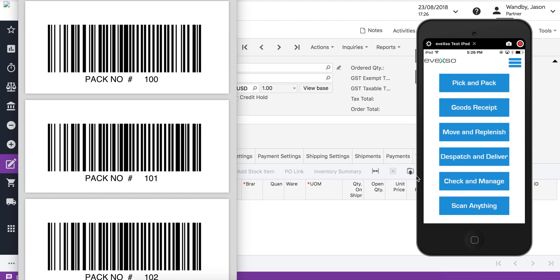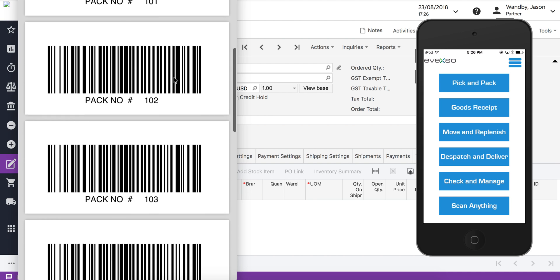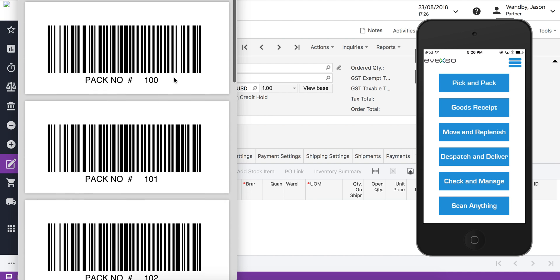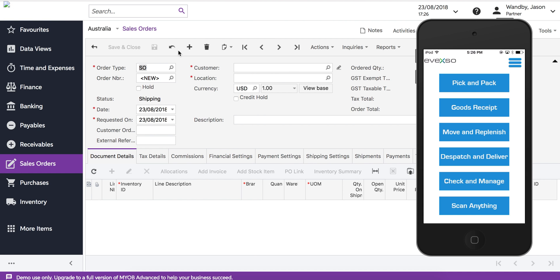What we're going to be using today is some pre-printed pack labels that we can see on the left here. These are Avexo pack labels. These are attached to the boxes that you put the items in, and you can have as many boxes per order as you like.